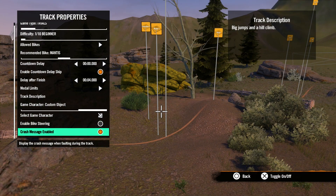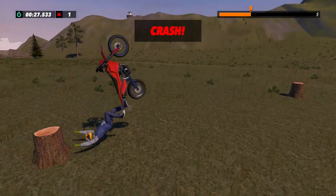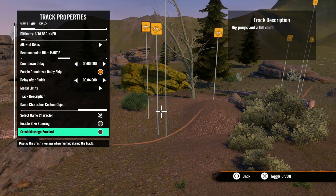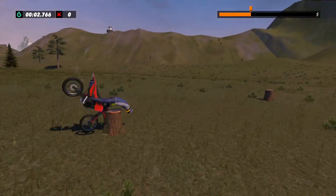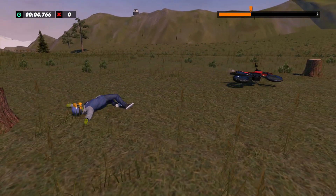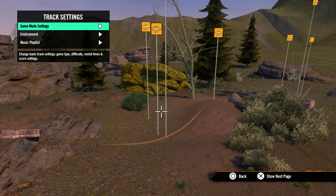After that we have crash message enabled, where you can turn off the crash text when the rider crashes. Deselecting this option means the crash message will not be displayed when your rider crashes. Now let's hit circle and back out to track settings.